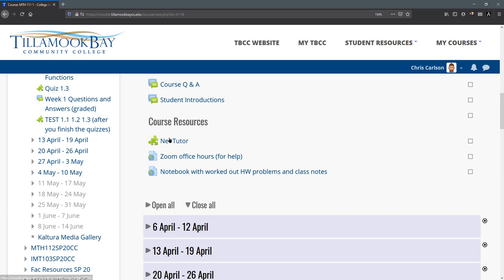Course resources. We have tutor right here, net tutor. You can either send in a question and they'll reply back to you within 24 hours. Or if it's normal business hours, you can chat directly with them and they'll answer some of your questions.